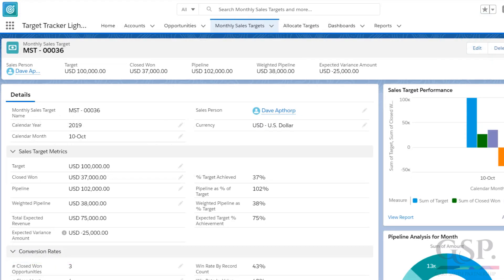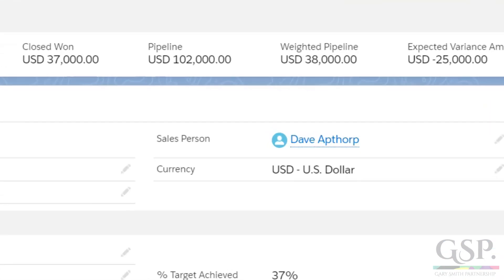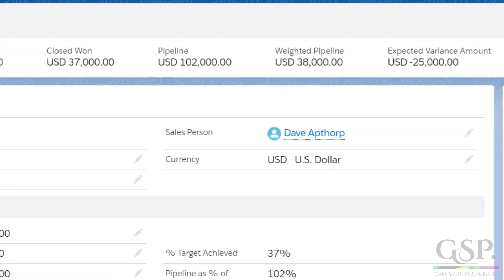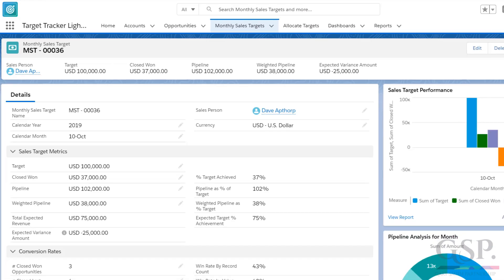Let's take a look. Here's an example of a sales target for one salesperson — it's the target for Dave Apthorpe for October 2019. Incidentally, Dave's target is in US dollars, but the app is fully multi-currency enabled.